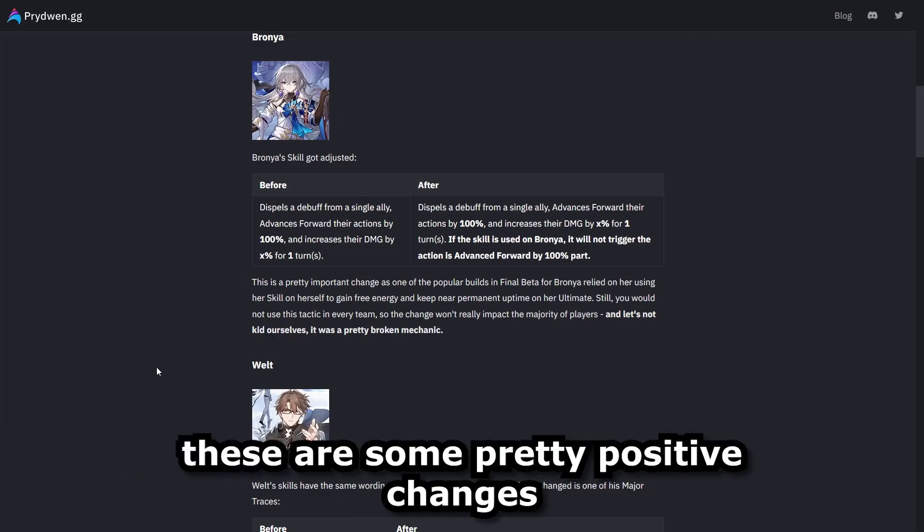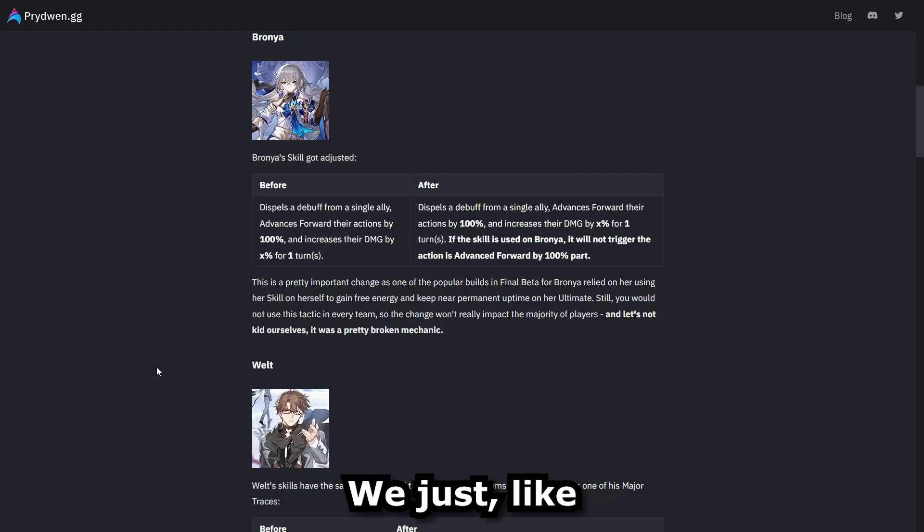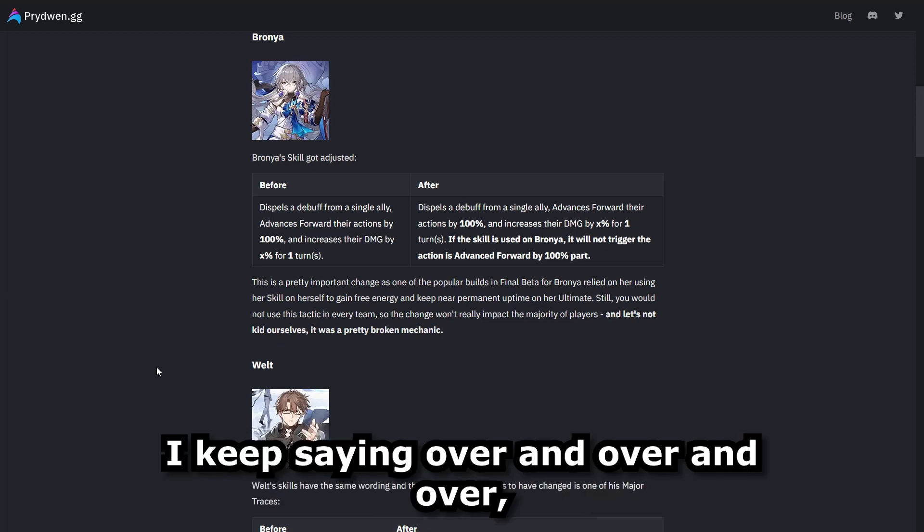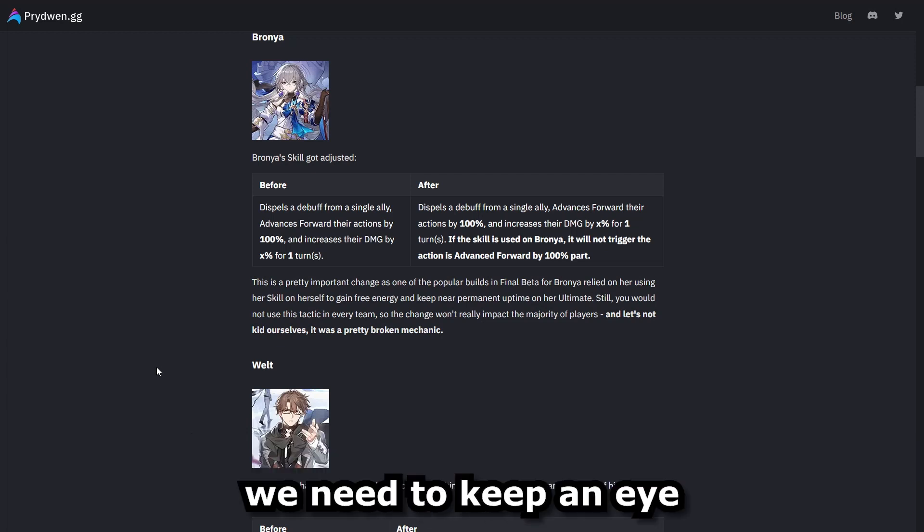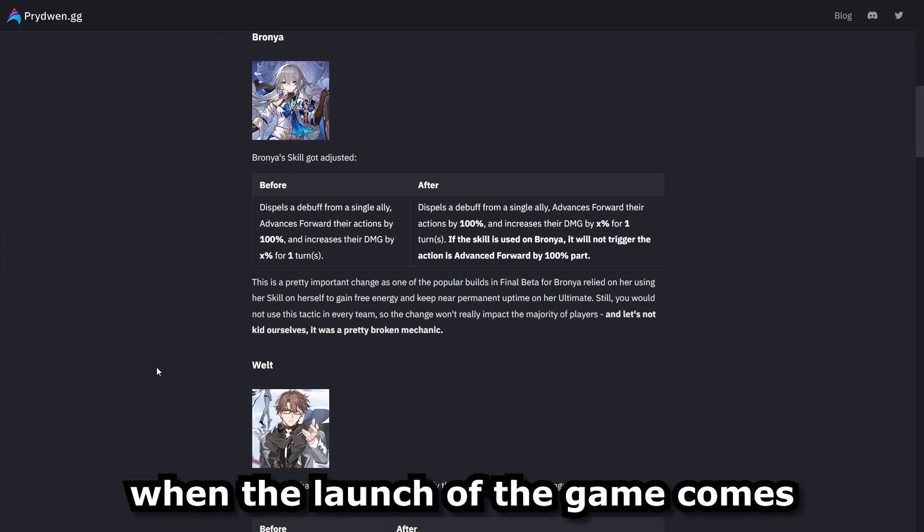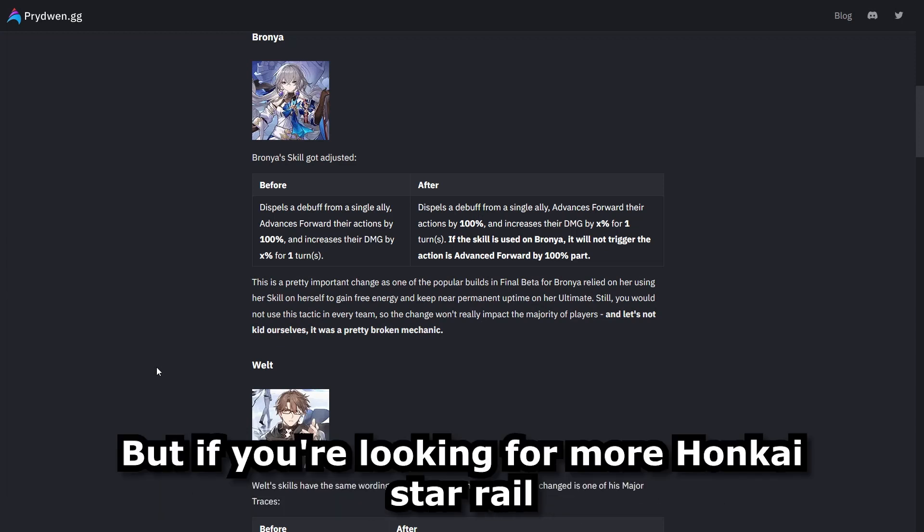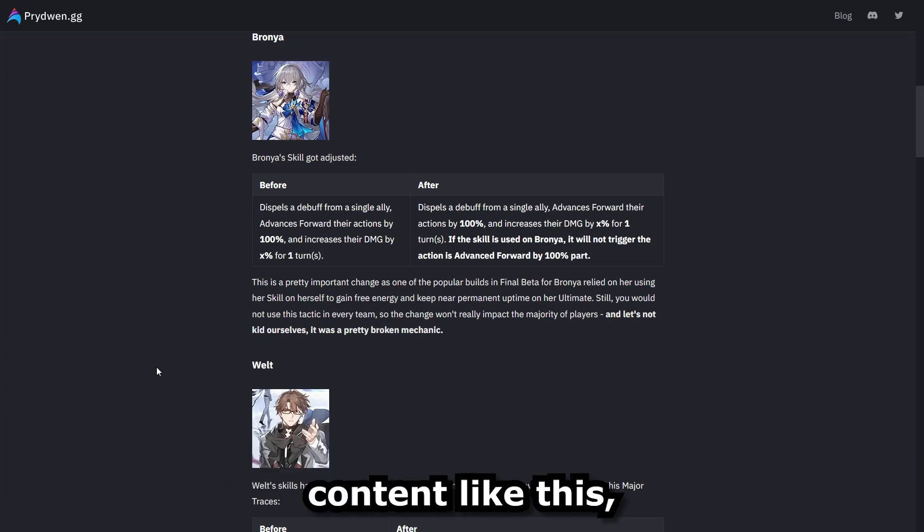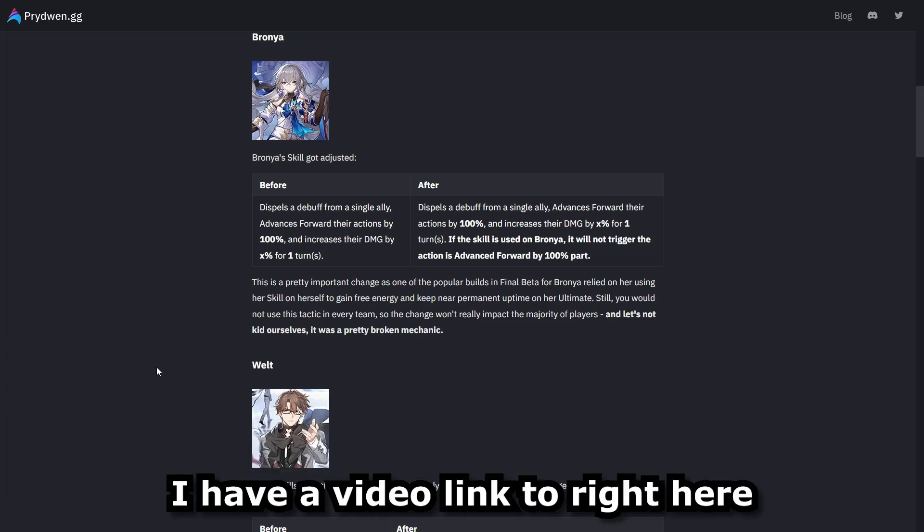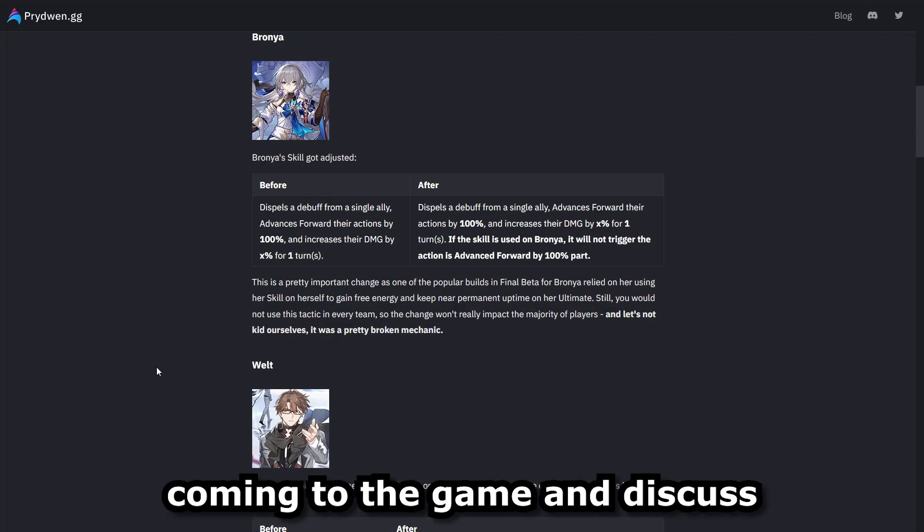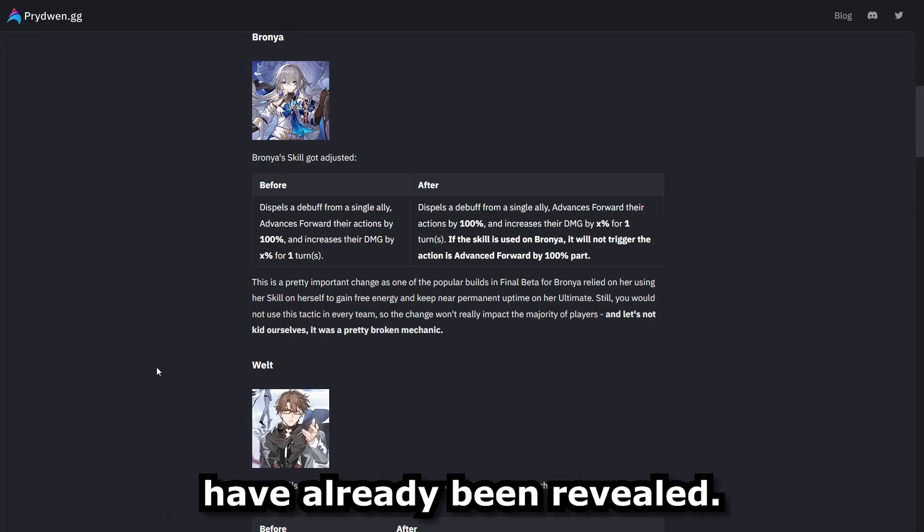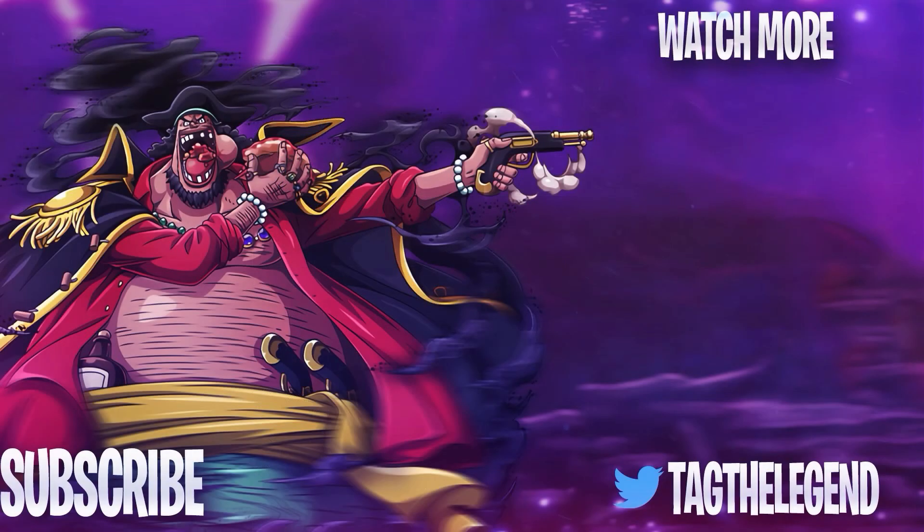But overall, these are some pretty positive changes for these five-star units. We just, like I keep saying over and over, we need to keep an eye on these damage modifiers when the launch of the game comes or they're officially released. But if you're looking for more Honkai Star Rail content like this, I'll have a video linked right here where we go into the future units coming to the game and discuss the kits of those units that have already been revealed.